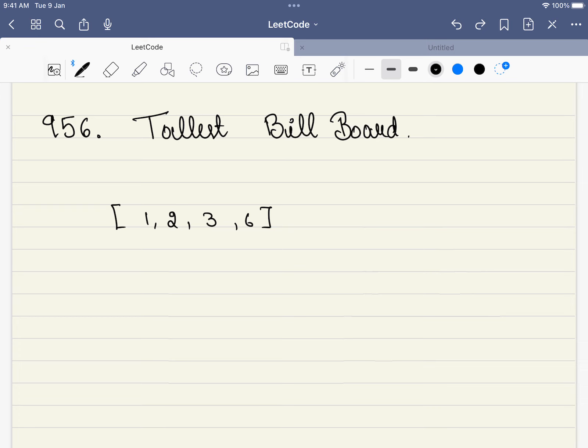Hello friends, welcome to CodeSutra. In this video, we will be solving LeetCode 956 Tallest Billboard.